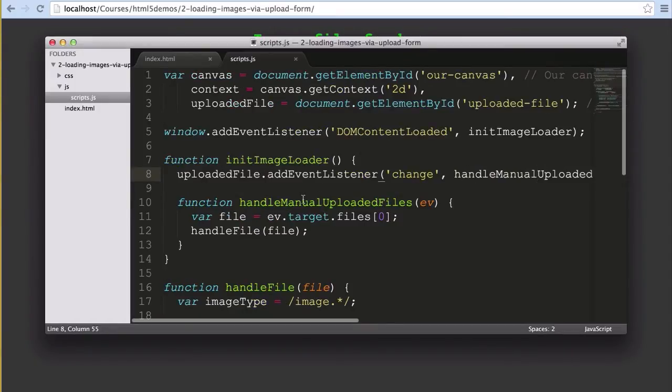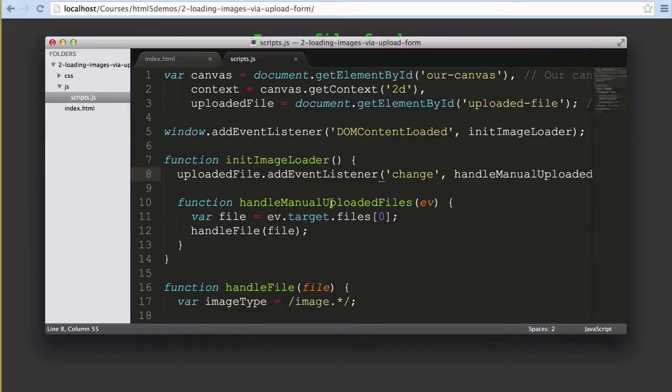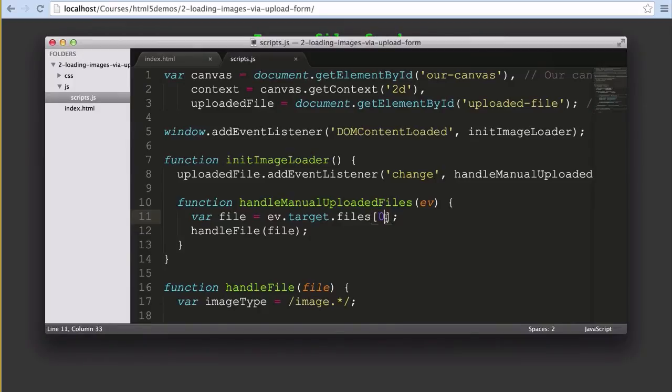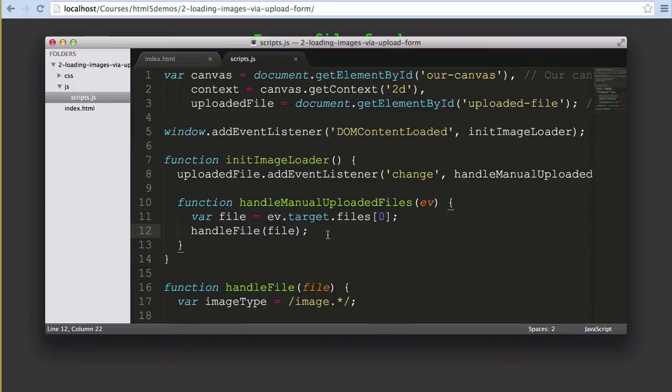The handleManualUploadedFiles function, and by all means feel free to call it something shorter, reads the input from that element. Our ev.target variable that we have returned will have an array called files containing all of the files selected by the user. We only want one file at a time so we're going to keep things simple by only ever selecting the very first file found here. We pass that file object into a handleFile function which is where we'll actually use that file.